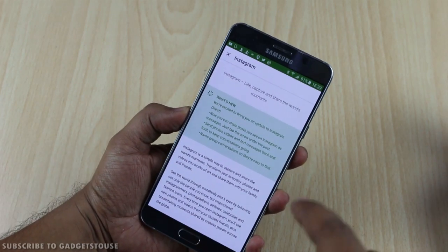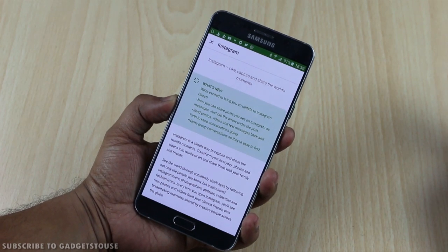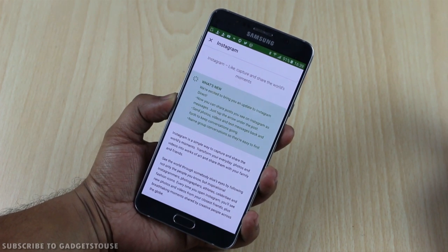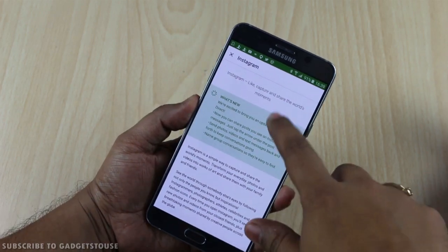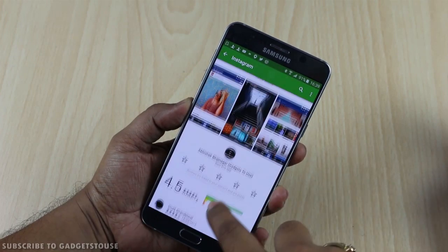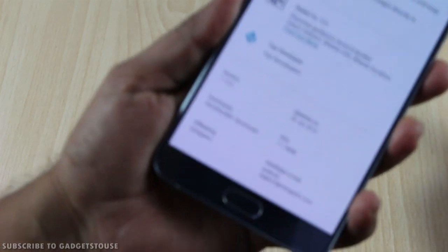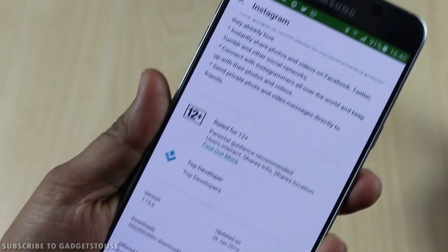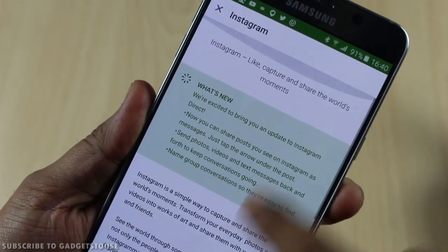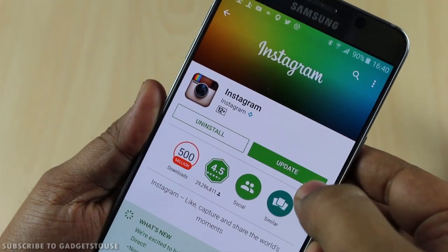The new update includes some new features for sending photos and other things, but the more relevant feature is multiple account support. The version of the app you need for this is 7.15. If you already have Instagram, you will need to update to this version before you can start using these features.